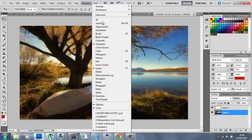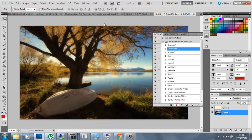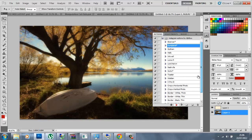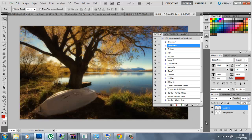You click on Windows and then Actions and it should open up this panel. You can click on any one here — these are the colour corrections — and then you just click the play button and it will do its thing.